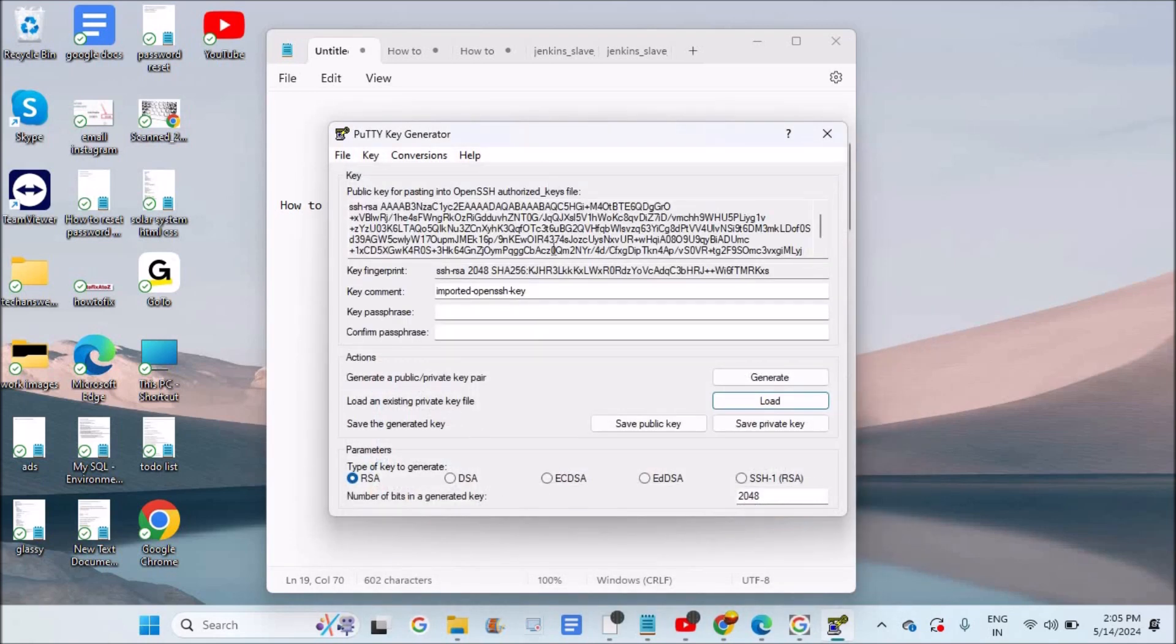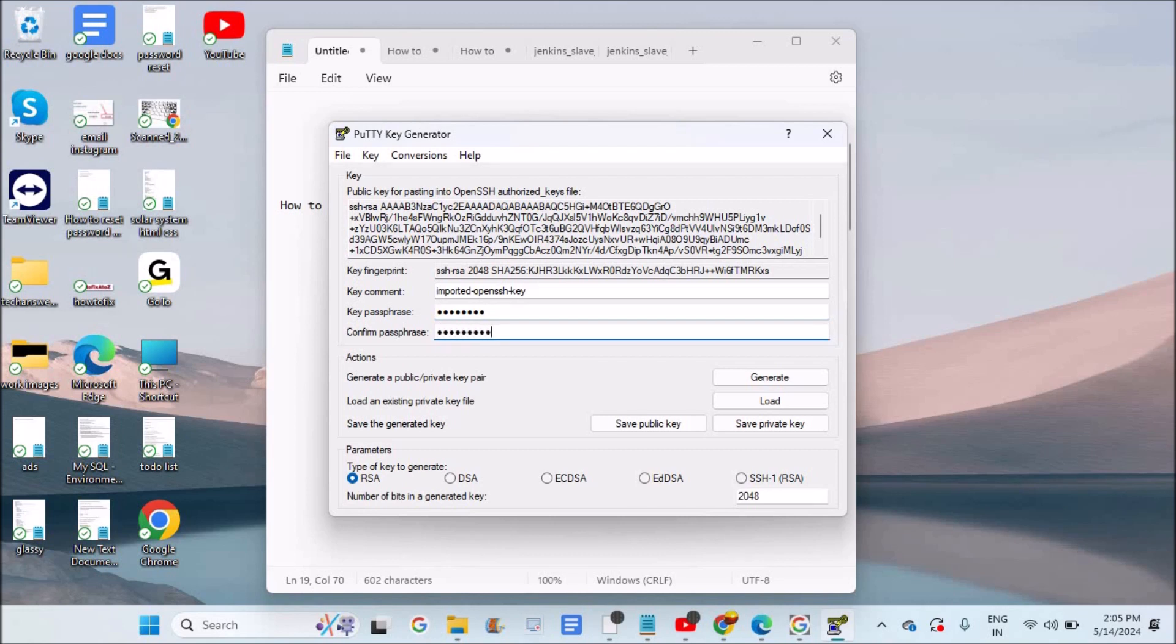So it got loaded. And before saving this, you can have a password. You can write the password and repeat the password for protection purposes, or else we can leave it as it is. That is absolutely your task.